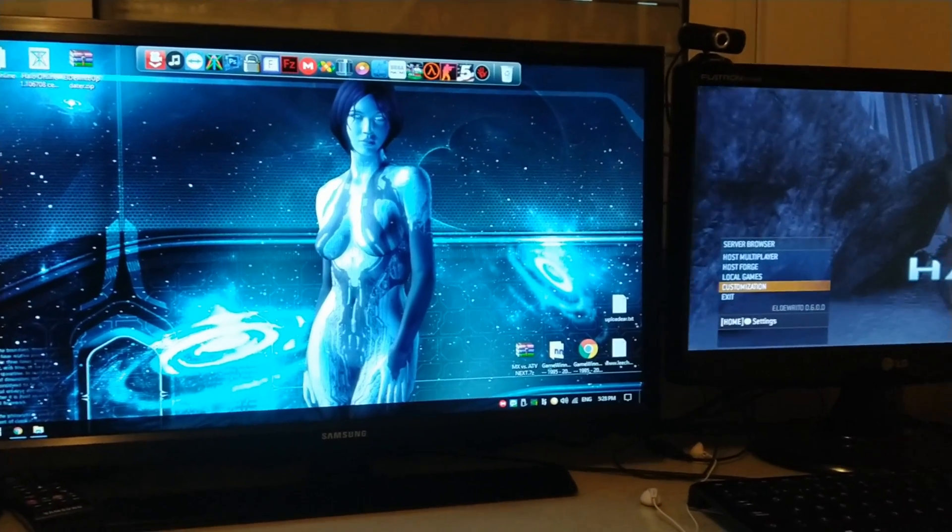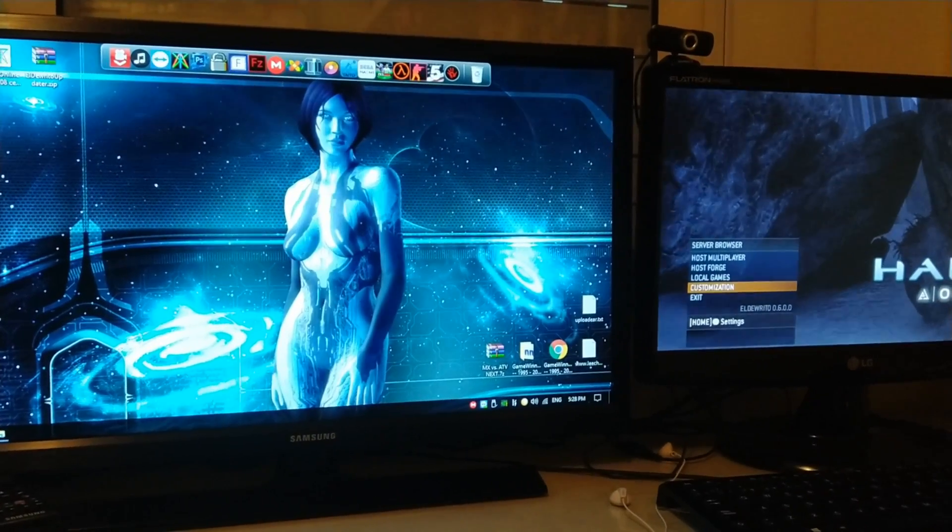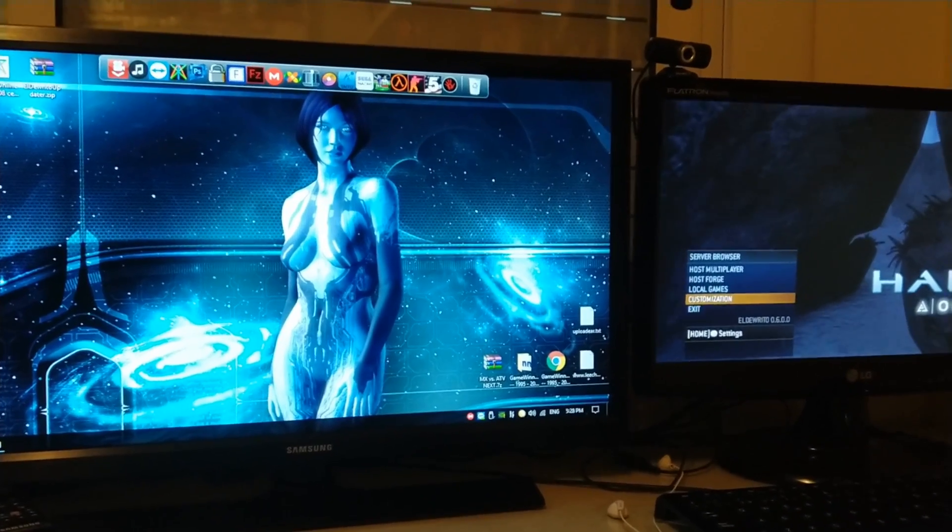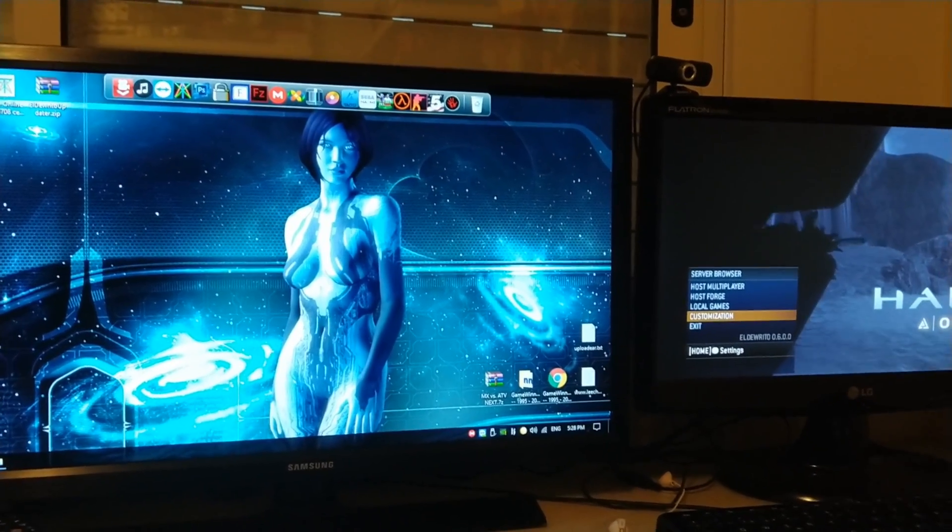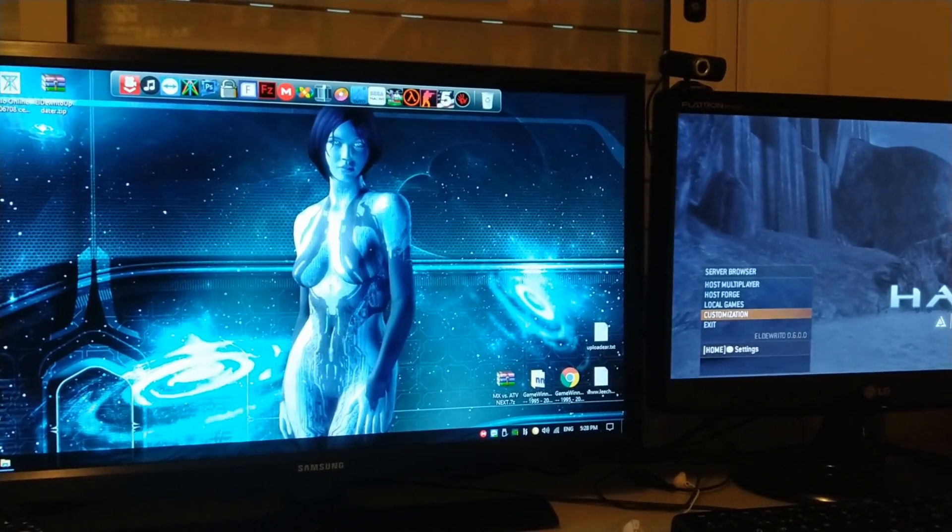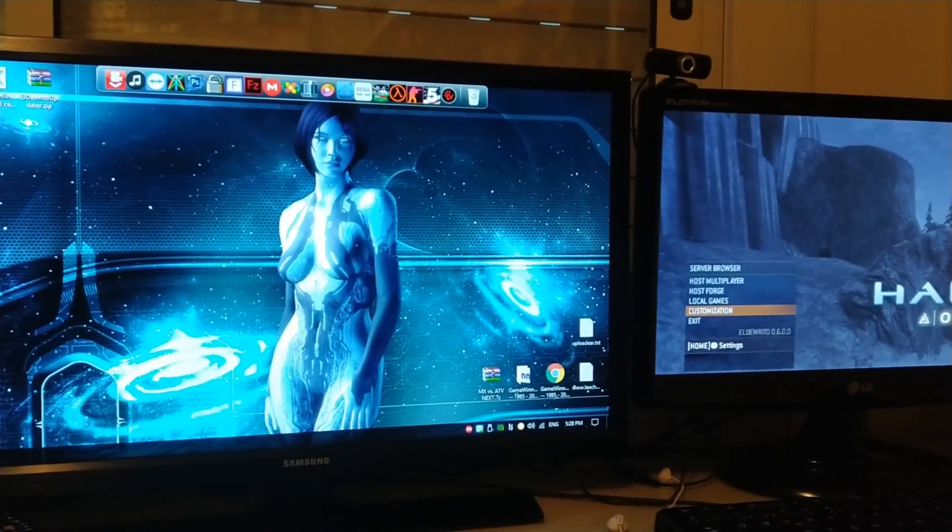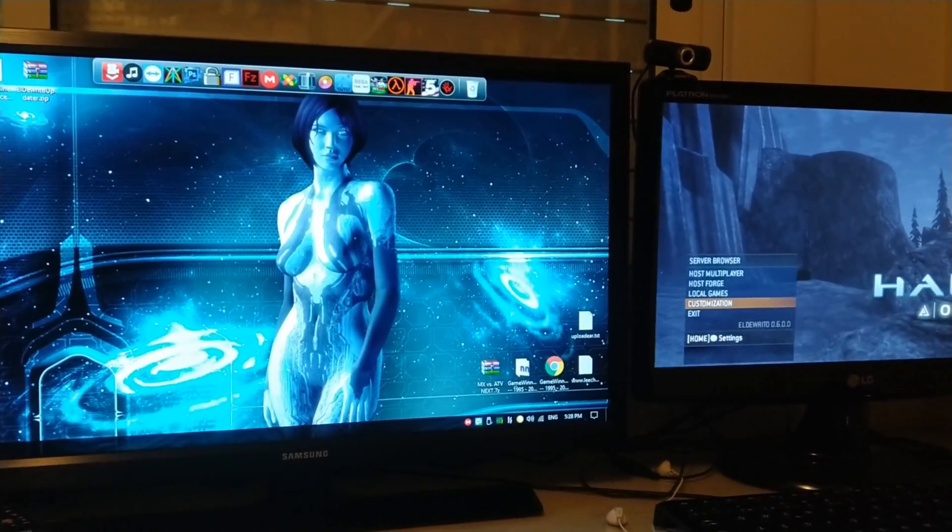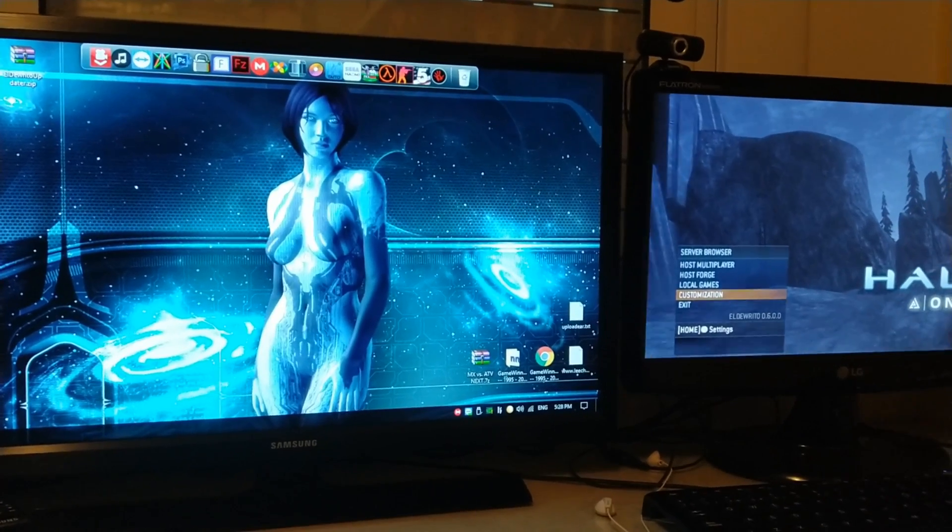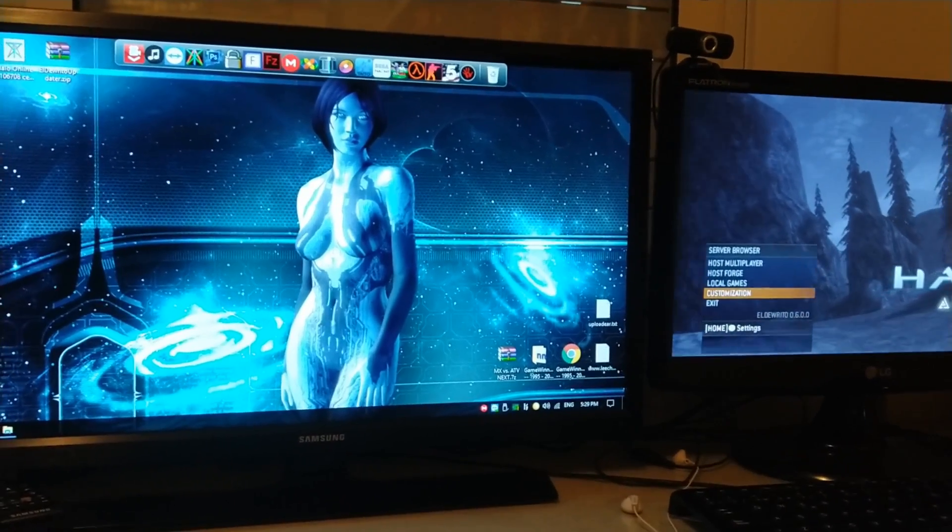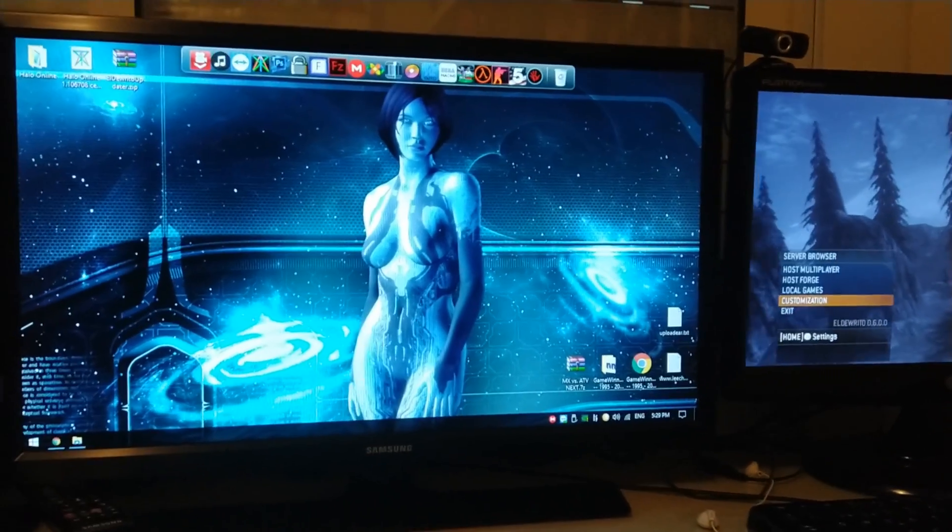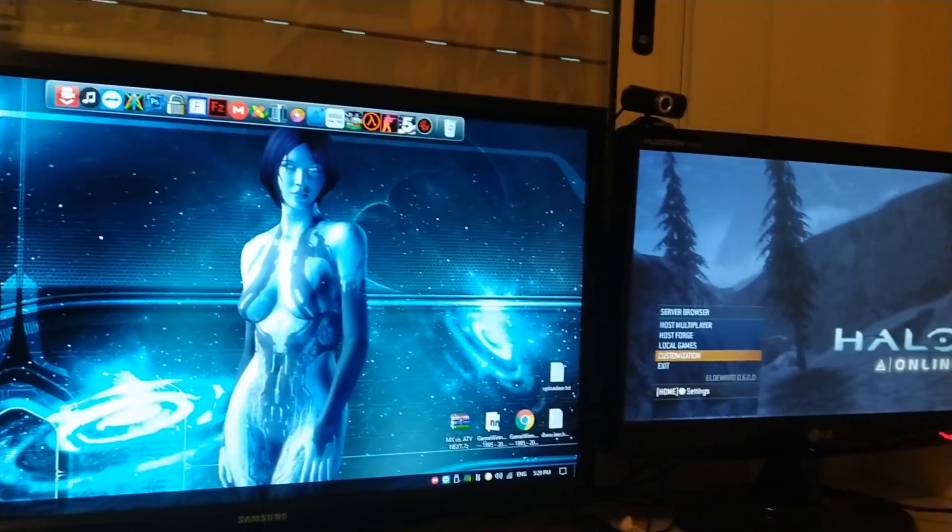A little backstory before starting the tutorial. Halo Online is a game that was supposed to be launched only in Russia, but the game never got launched. So a guy named El Dorito took the effort and liberty to make his own patch and mod to be able to hack these files of the game and make it playable.